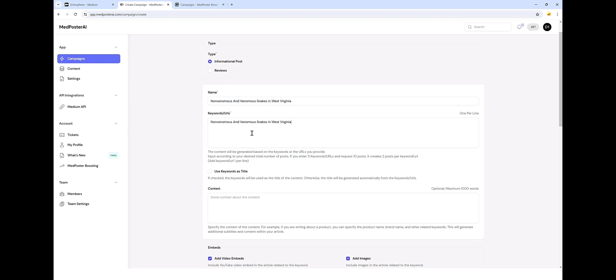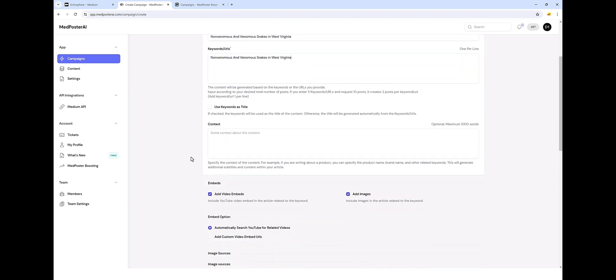And for the keyword or URLs, I'm also just going to put the same thing here. And this is all I have to give it for it to create that type of content for us. Now, if I wanted to, I could add some URLs in here instead and MedPoster AI will actually read the content from those URLs and recreate articles for you based upon all that content.